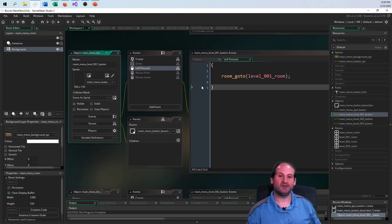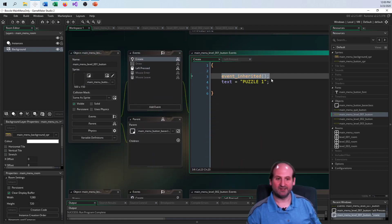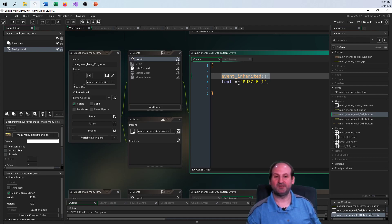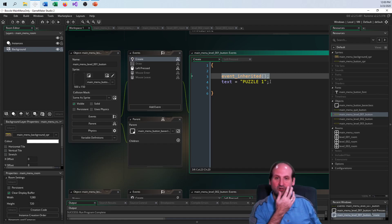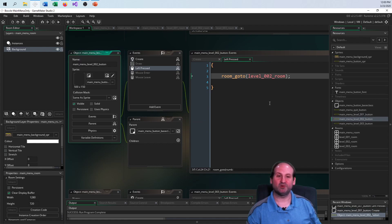Looking at the level one button — in the create event I call the parent to do all the work already done, but then I change the text element to 'puzzle one' because that's what I want drawn on the button. When I press the button, I want to go to the level one room.